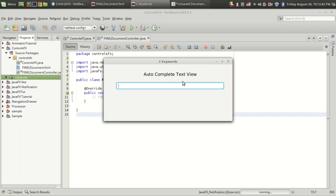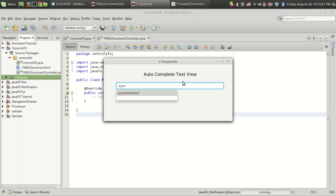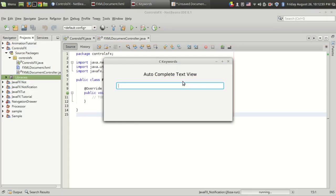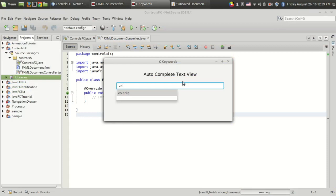In this case, I've made this text view to make predictions on Java keywords. Suppose if I'm typing "void", then after pressing V-O-I it will show "void". If I'm typing S-Y-N-C, it shows "synchronized". If I'm typing V-O-L-A, it shows "volatile". So in this tutorial, I will show you how to make this auto-complete text view.